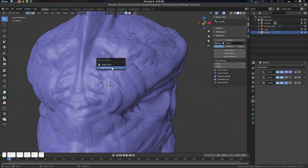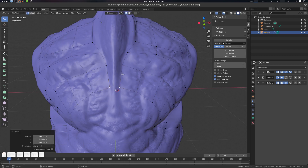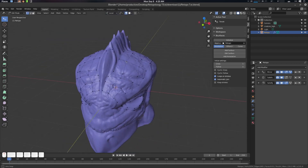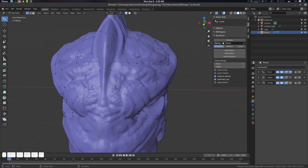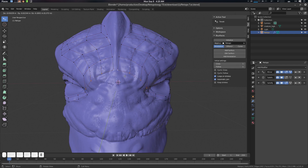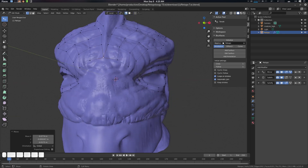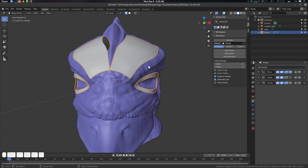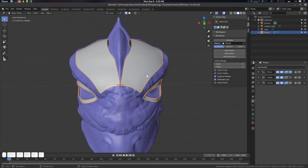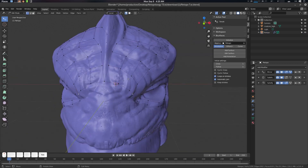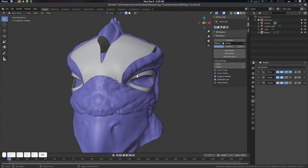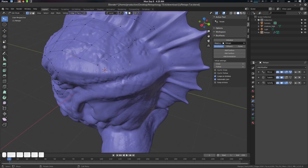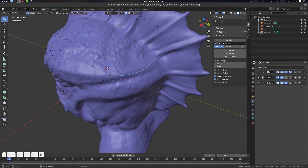I like to keep subdivision visible because it gives pleasure to the eye seeing the smooth result. You can also do some extrusions here as well.